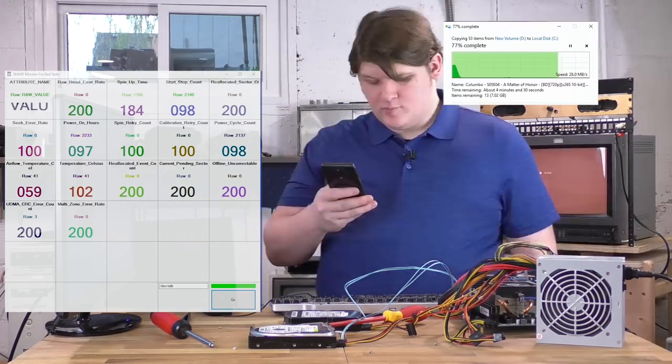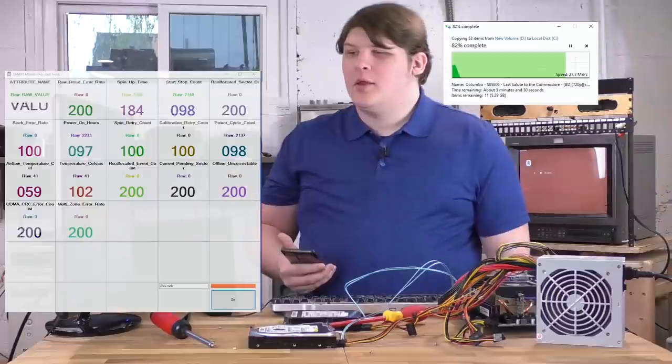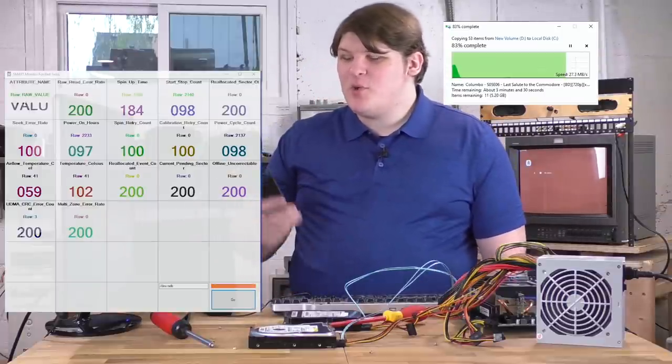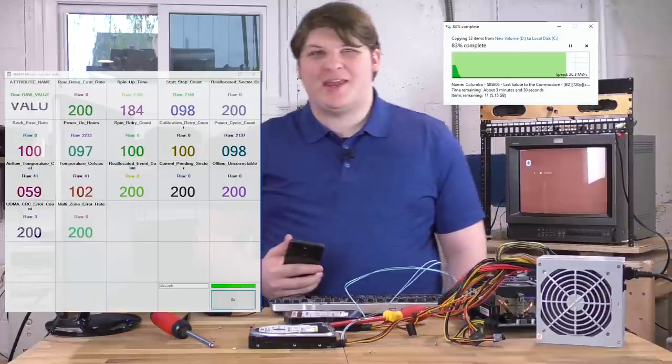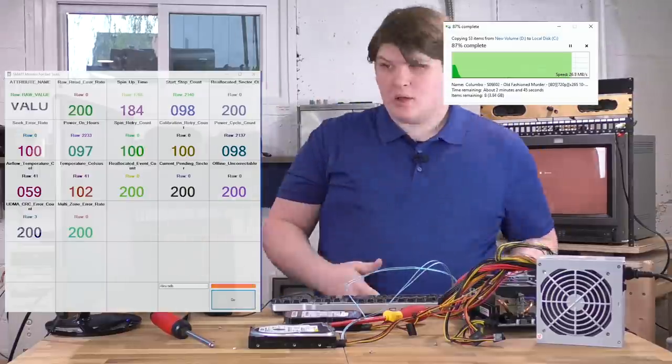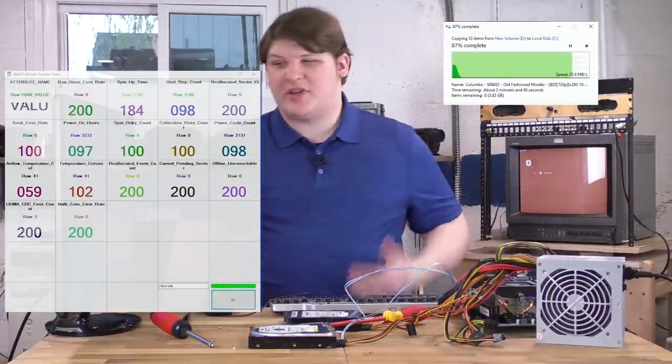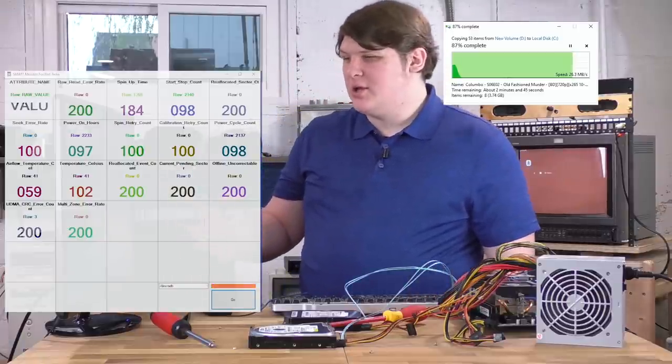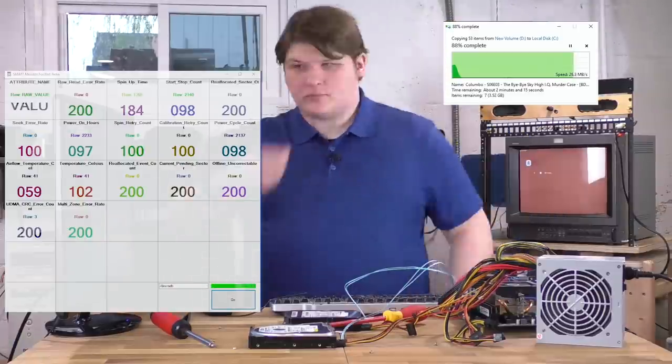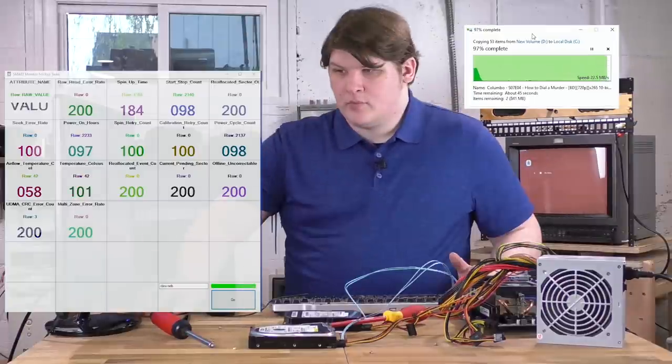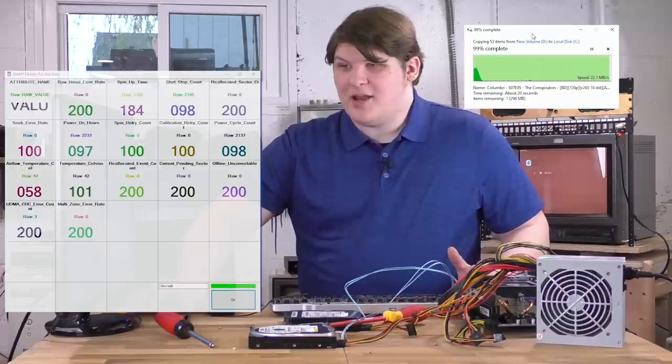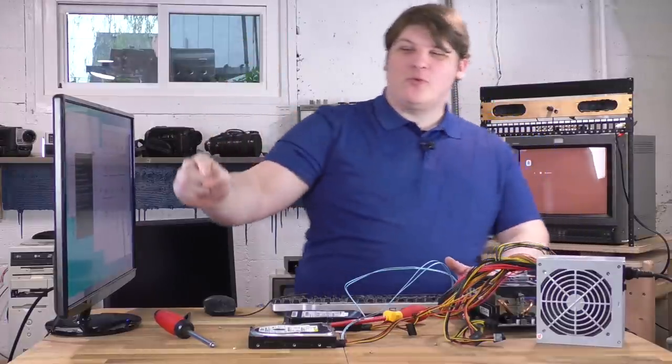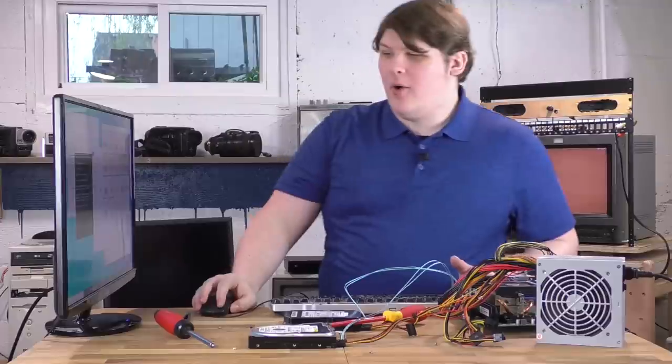Nice. I honestly can't believe this. It's 83% complete. It's doing it. I'll admit, I haven't been paying perfect attention, but I haven't seen anything change. There are no read errors. 97%. 98%. 99%. Oh! Wow!